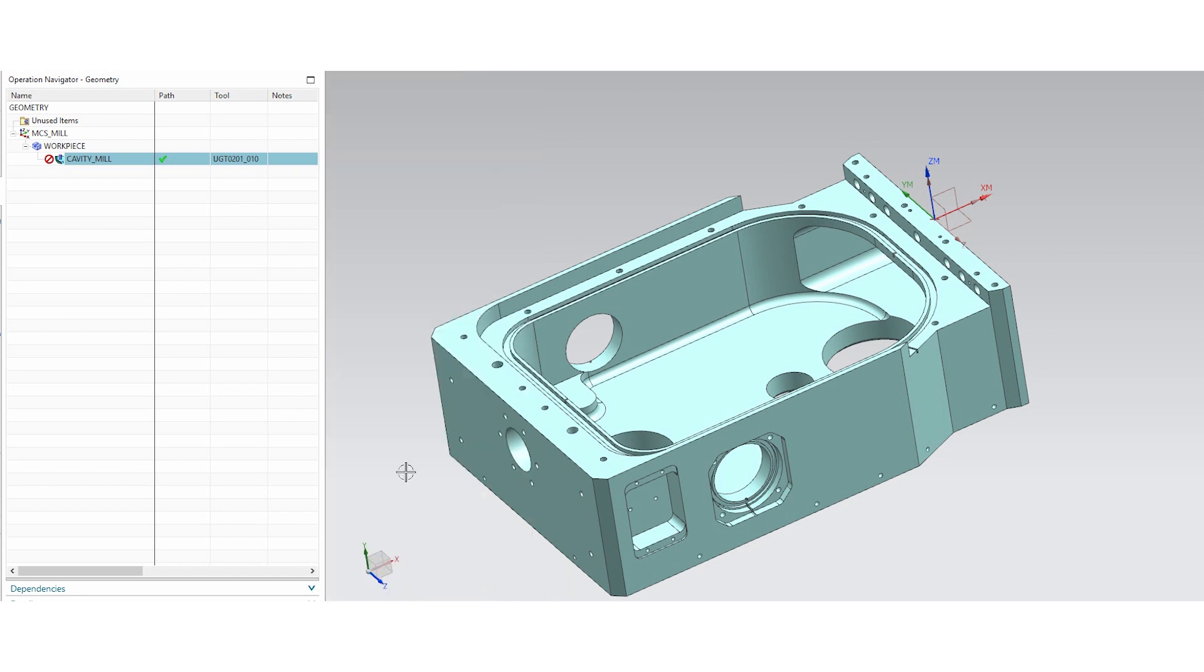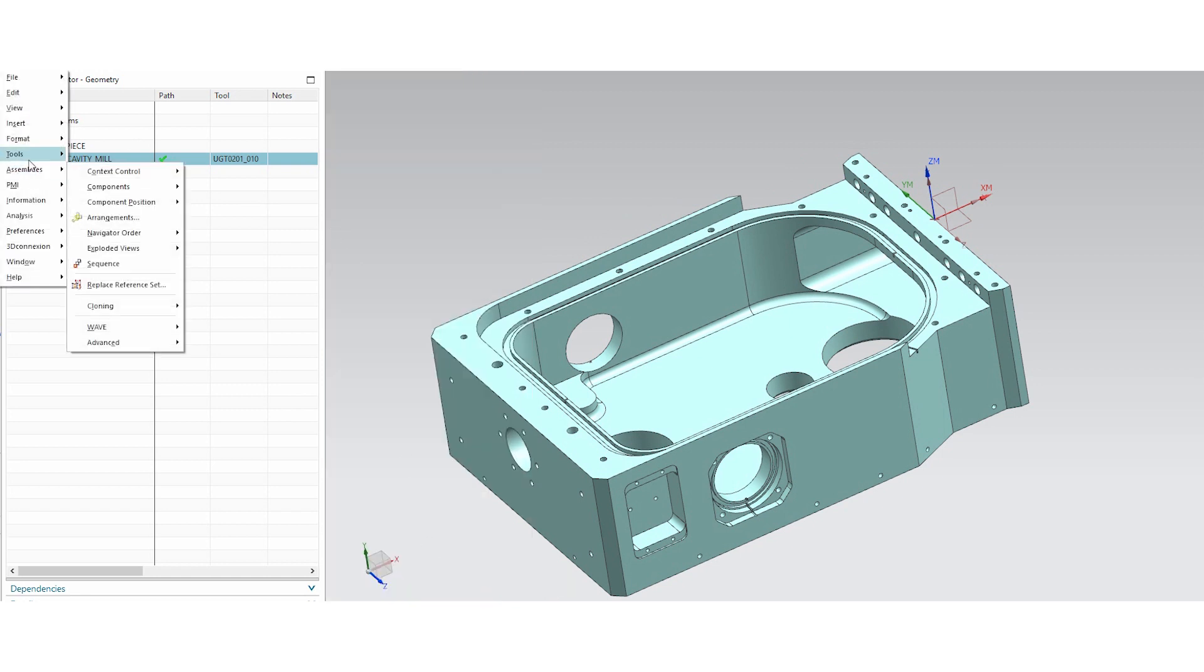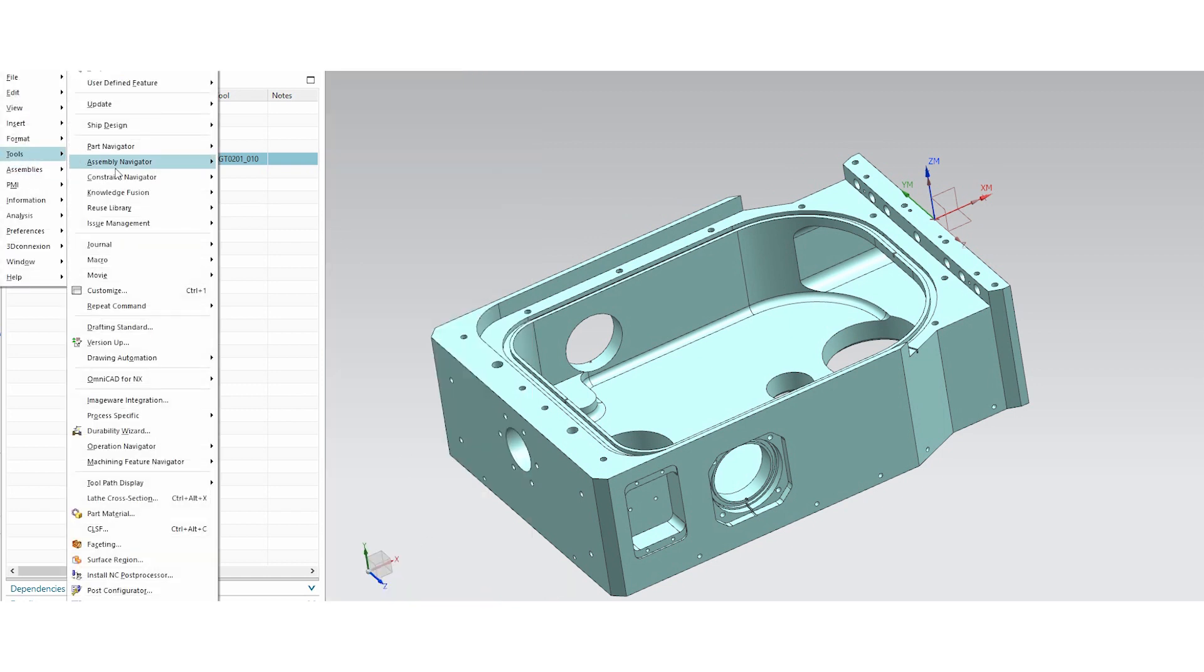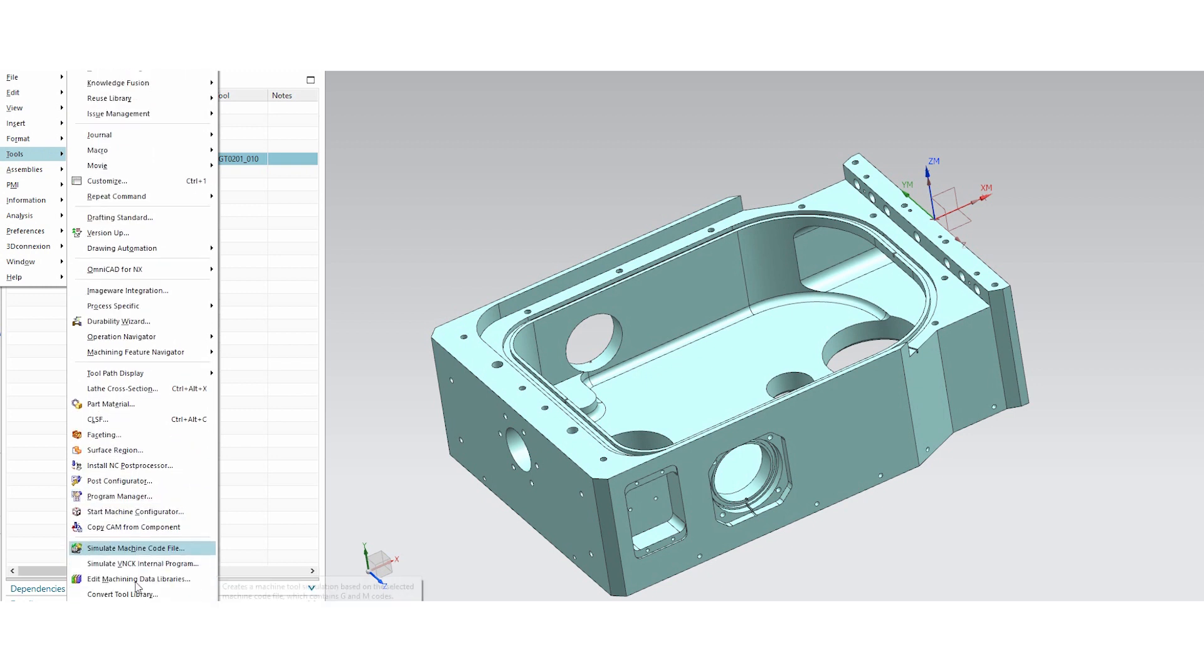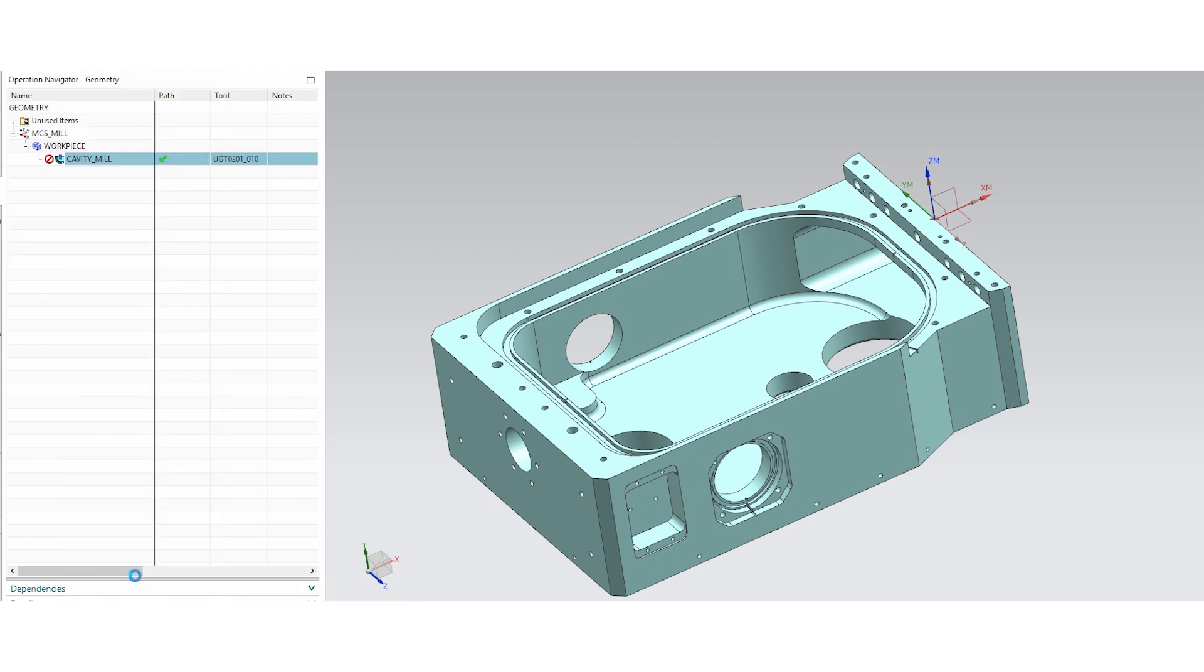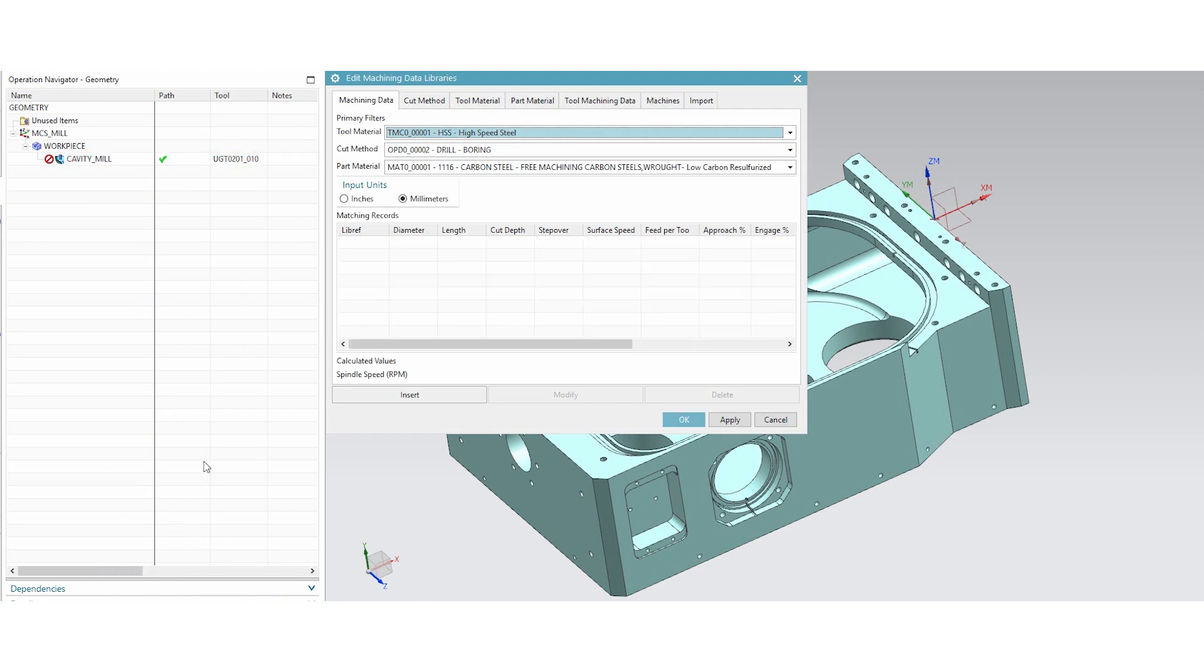Now what I'm wanting to show you is we go to menu, tools, scroll down to edit machining data library. Then this dialog comes up. So we have our machining data, cut method, tool material, part material, tool machining data, machines, and import.